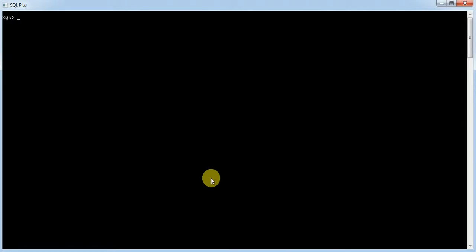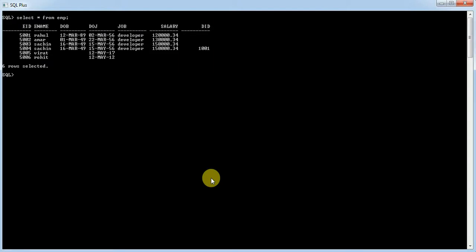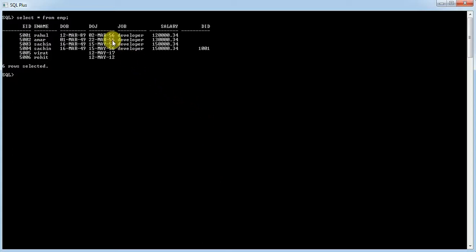We need to calculate and display the experience of an employee from the employee table. First, let me display the employee table. This is the employee table, in which we have to calculate the experience by using the date-of-joining column.